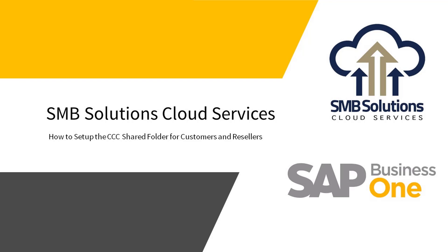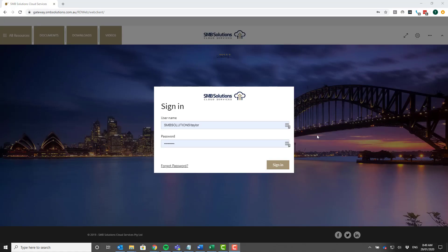So what I'm going to do today is show you how to actually set up that folder. The easiest way to do this is through the SMB Solutions Cloud Services web client.